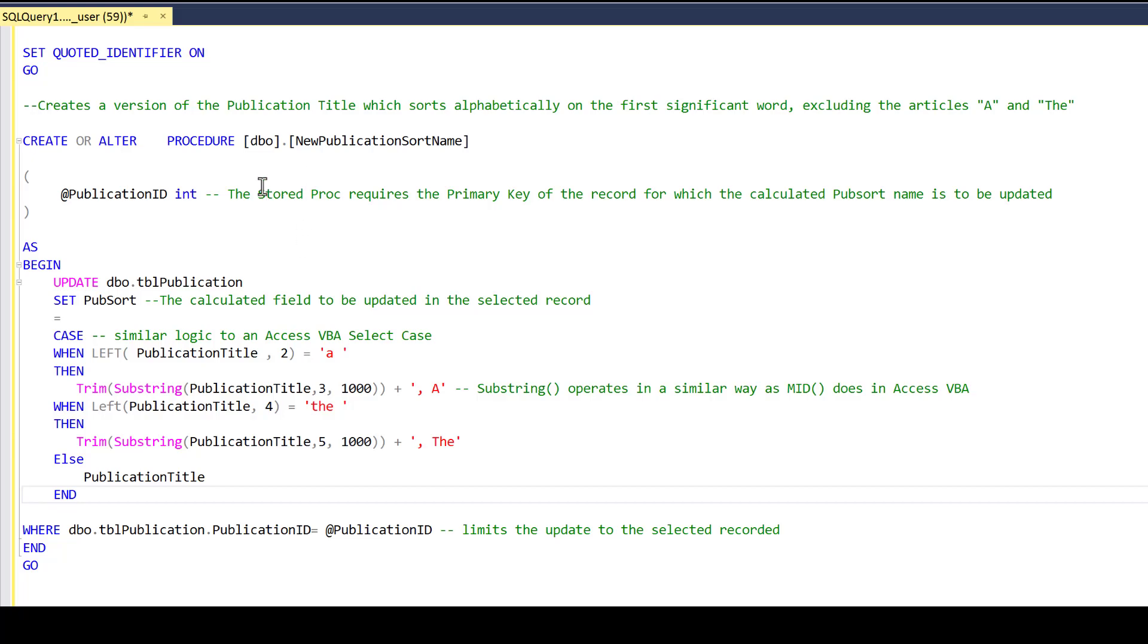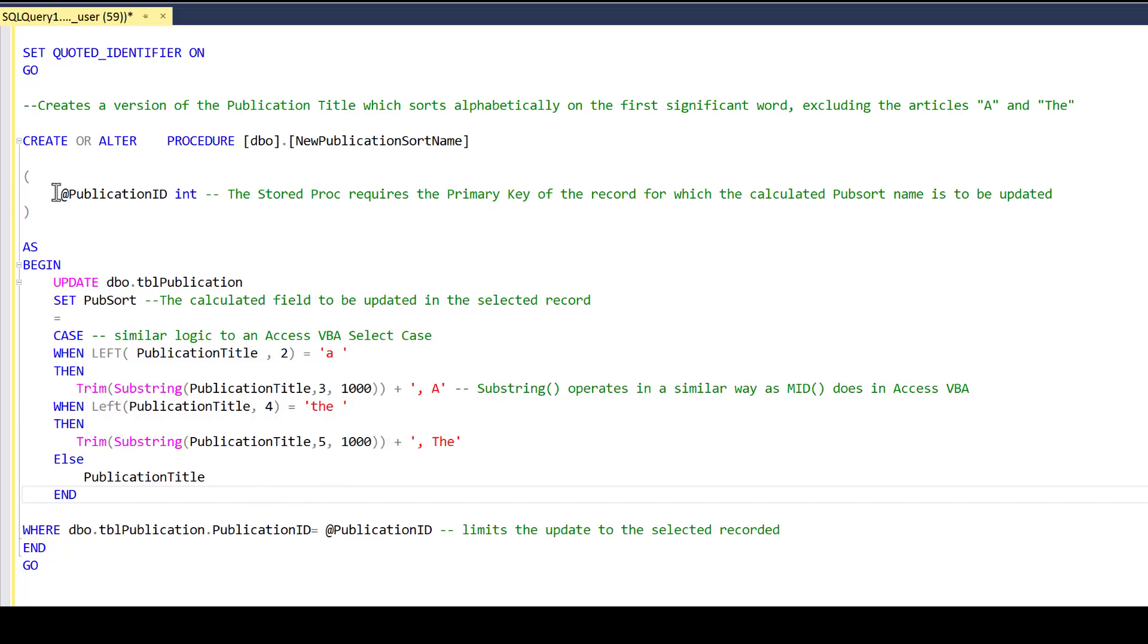The stored procedure itself has some standard syntax at the top. It has the option to create or alter this procedure. If the procedure does not yet exist, it creates it. If it does exist, it will change it according to what's in the code now. We give it a parameter. The parameter is the primary key of the record, which we're going to create a calculated value for the pub sort name. This is standard SQL.